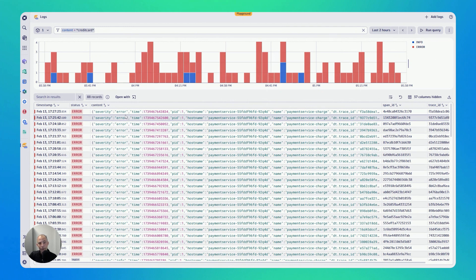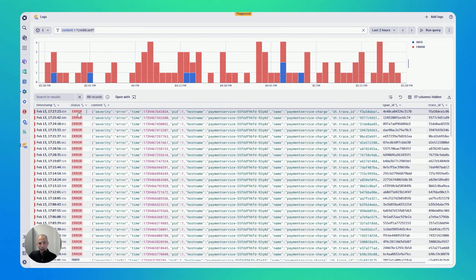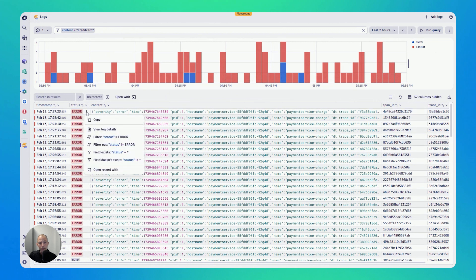So refinement of the filter also works by clicking on some of these values. If you hover over, for instance, error and next to it, there's three dots, I can click on it and I can further refine to only show me the errors because it seems there's some regular error logs in there as well.